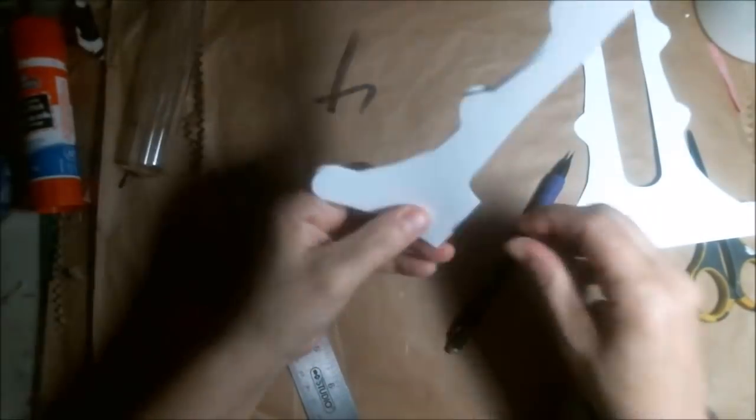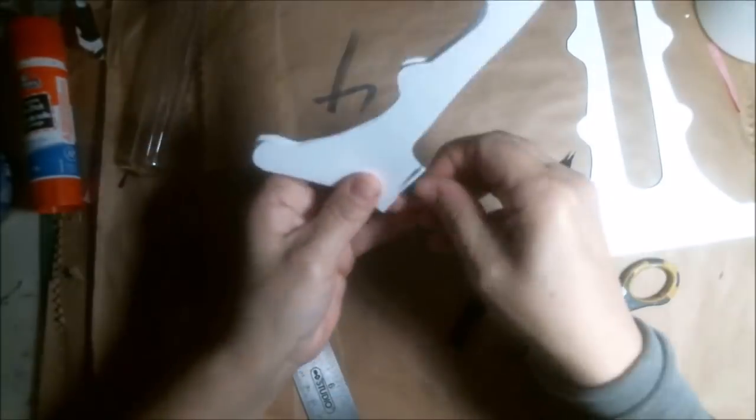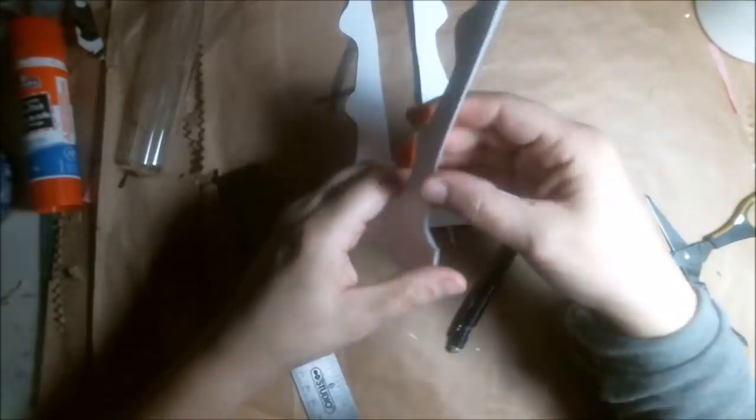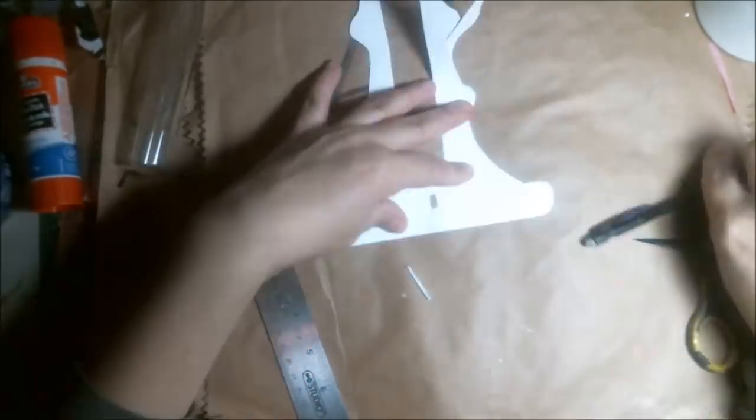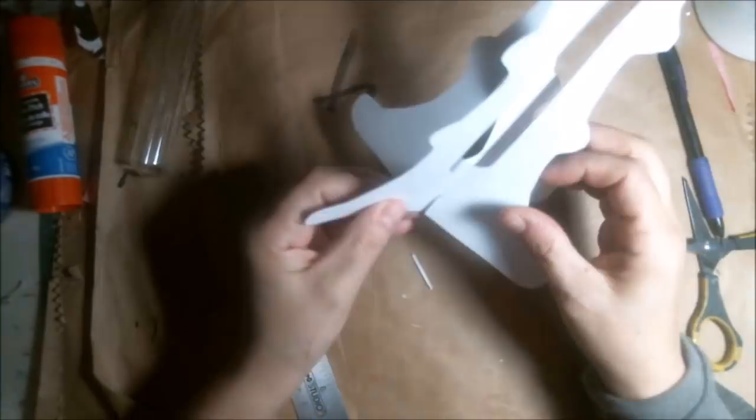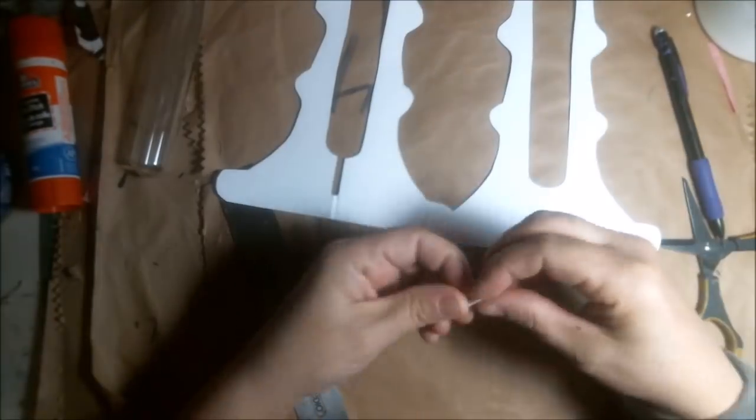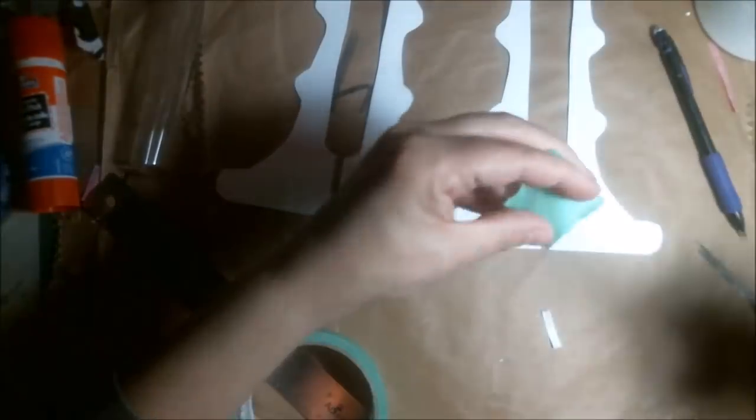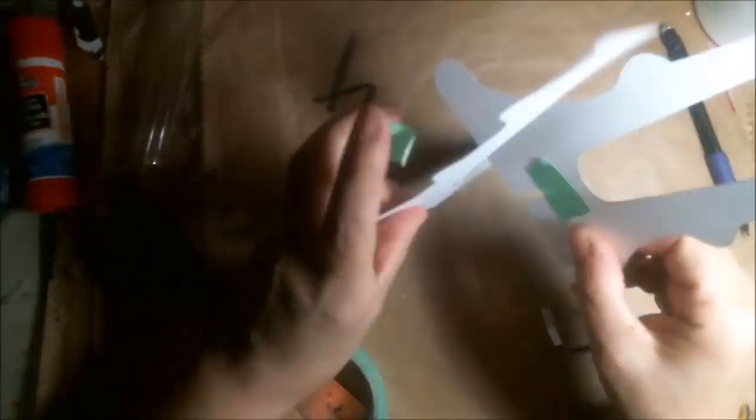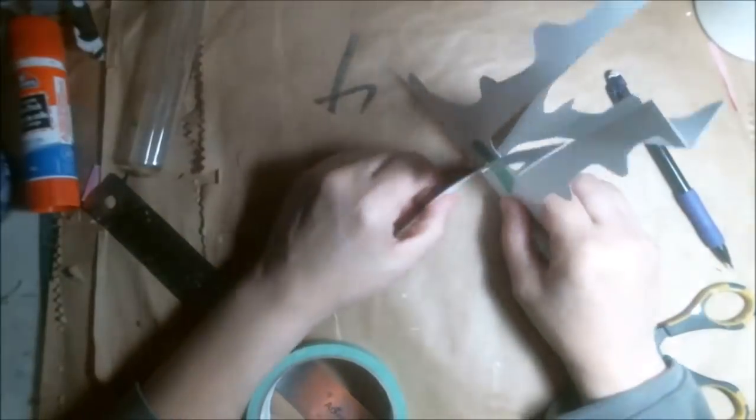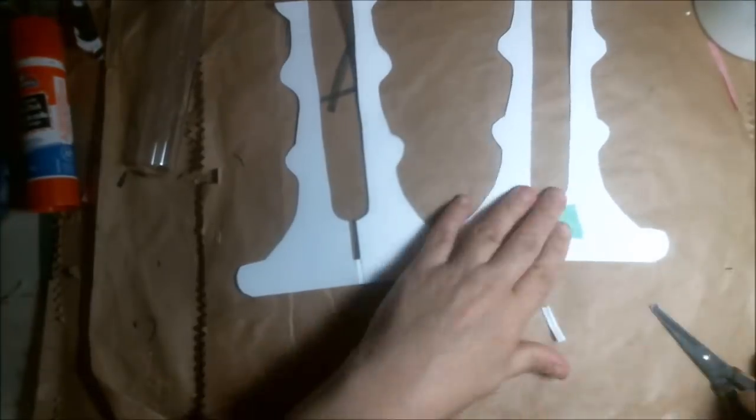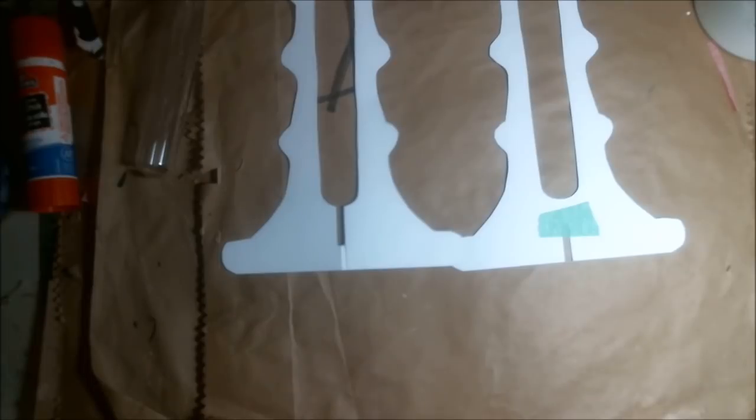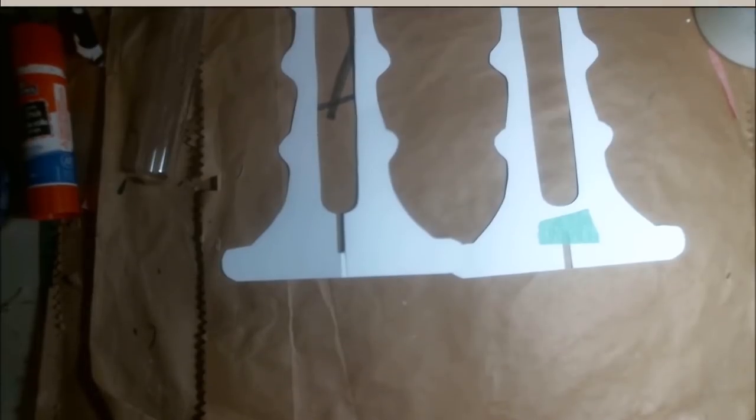I realized I made one of my slits too tall or something, so I had to put some masking tape over where I made my mistake but I fixed that up. Now I have my perfect pattern that I need for my cardboard.